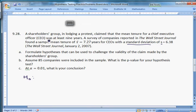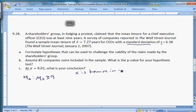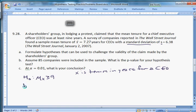The shareholders group claims that the mean tenure is at least nine years: H₀: μ_X ≥ 9, where X is tenure in years and μ_X is the population mean tenure for a CEO. So our null is that their claim is true. If we can prove it false, we can claim the alternative is true. Our alternative is: H₁: μ_X < 9. That's part A — done.